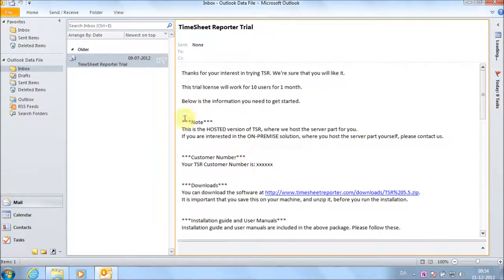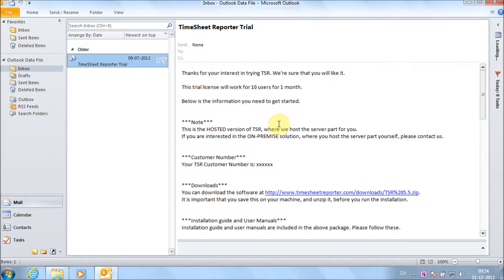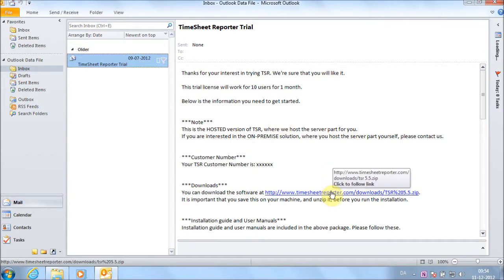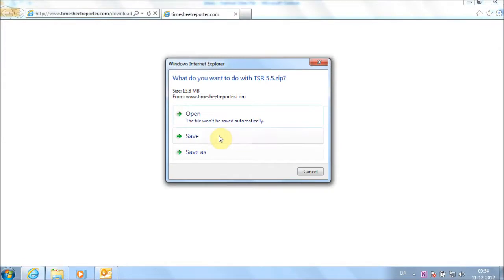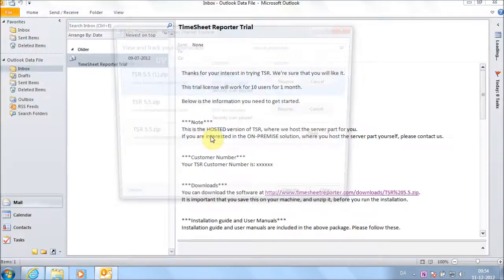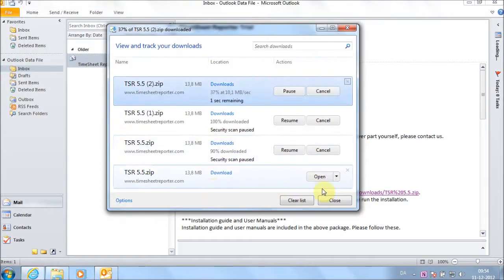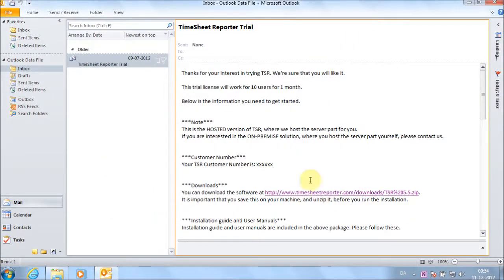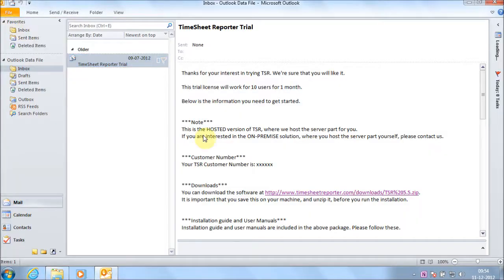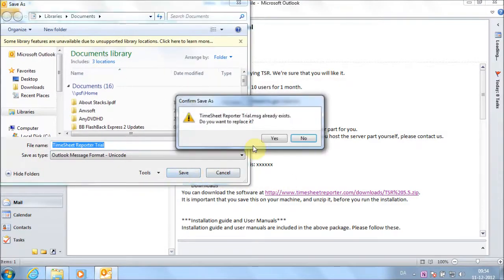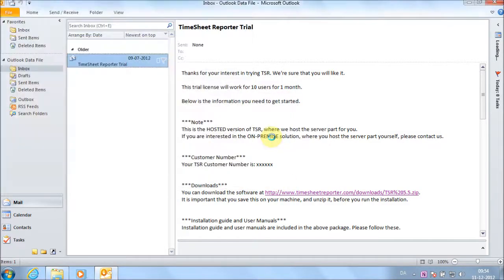Find the email you have received with your TSR account information. Click on the download link and save the installation kit locally on your computer. Save the email to your computer as well, so that you have easy access to the information in it.